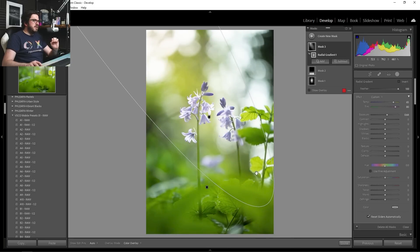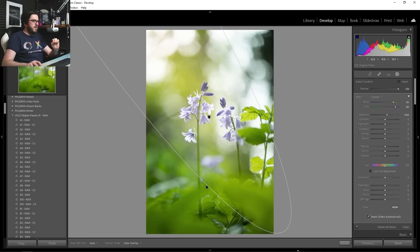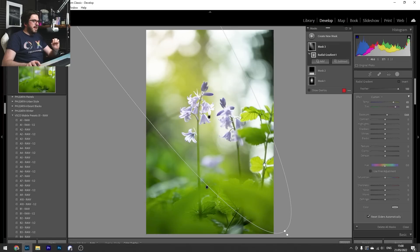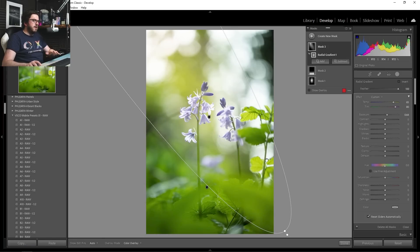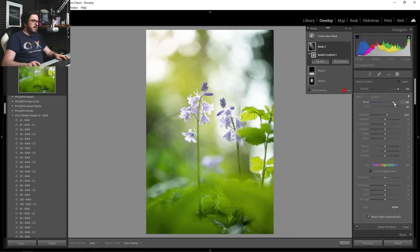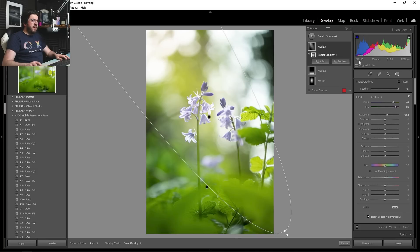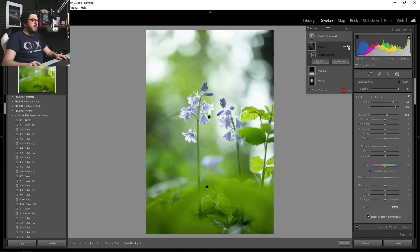So we want it to very much come in from that top corner, and then cascade down over our flowers, just like this. And I think that's looking really nice. But it's a huge effect. It's a huge change. It's a lot of exposure and a lot of temperature and tint.